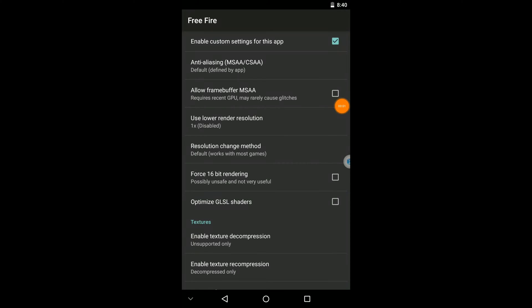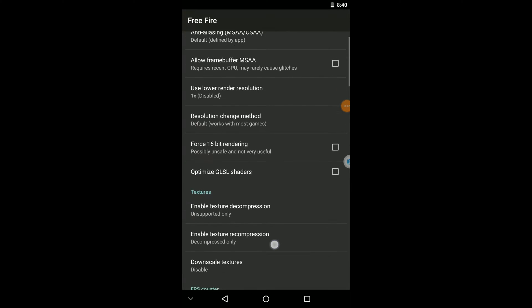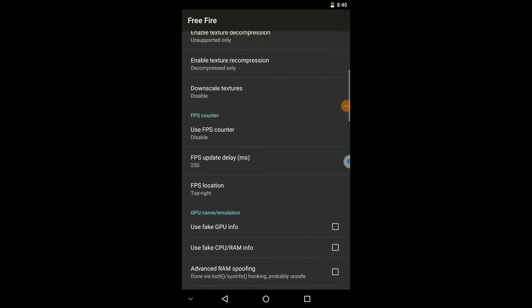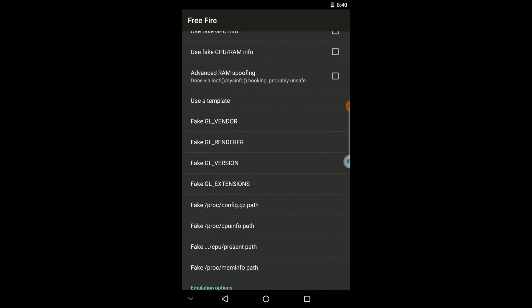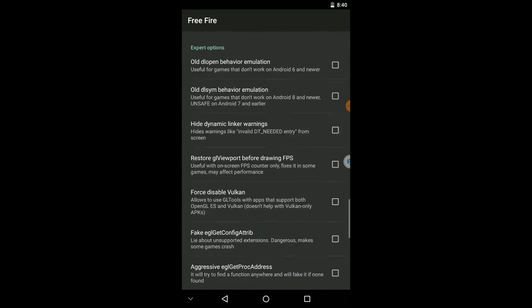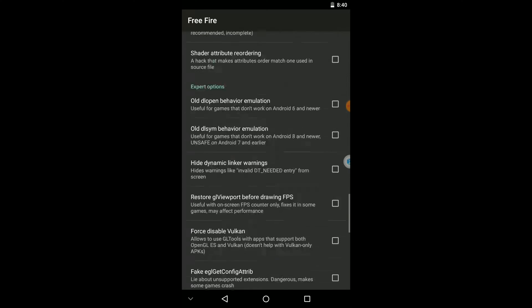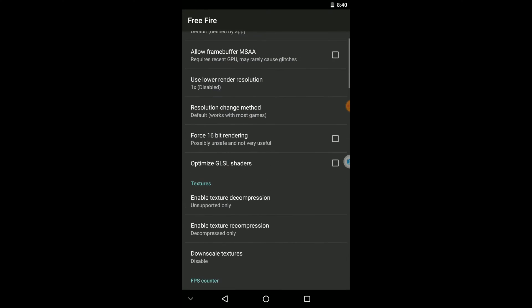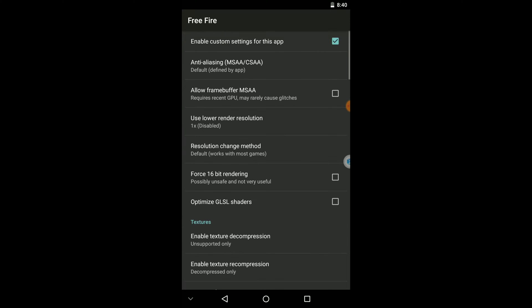When it comes to here, you can see there are so many options given by this GL tools application to change these settings with Free Fire application. But the problem is we can't use much more settings in here, so I'm going to do some small changes to this Free Fire application that help you to run that application faster and more smoothly on your device. So you need to follow me and change these settings.